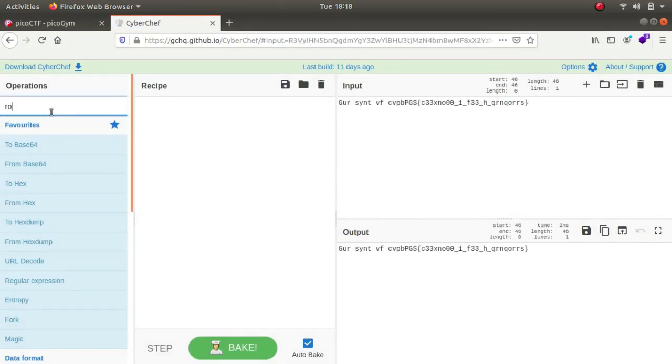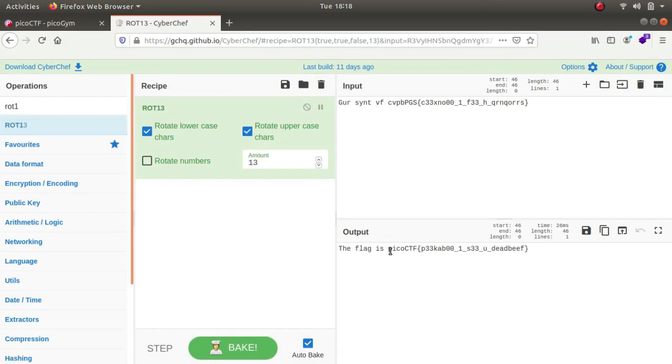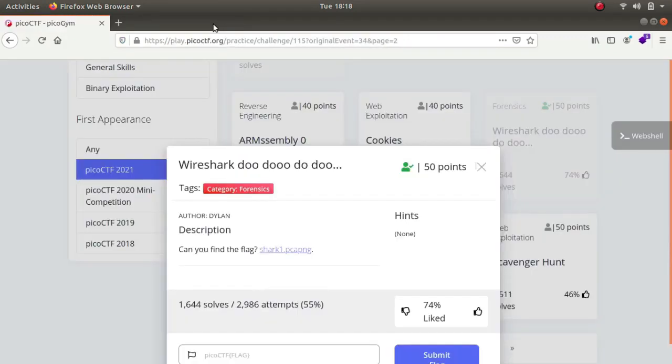Let's try ROT13, and as you can see, this is the flag for the challenge. But this does not end here — let's try one more method.